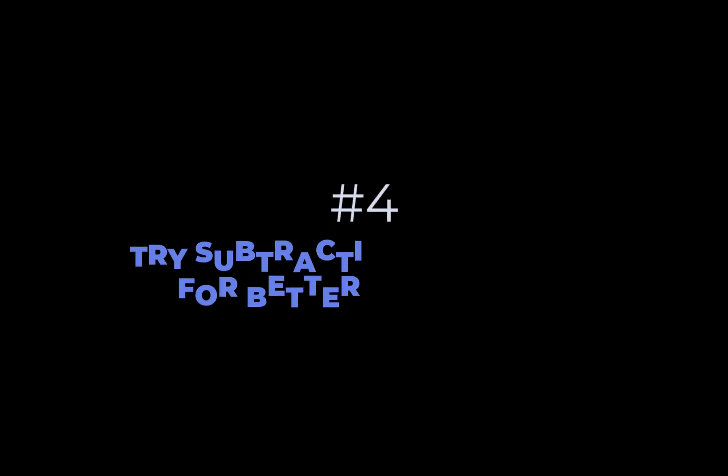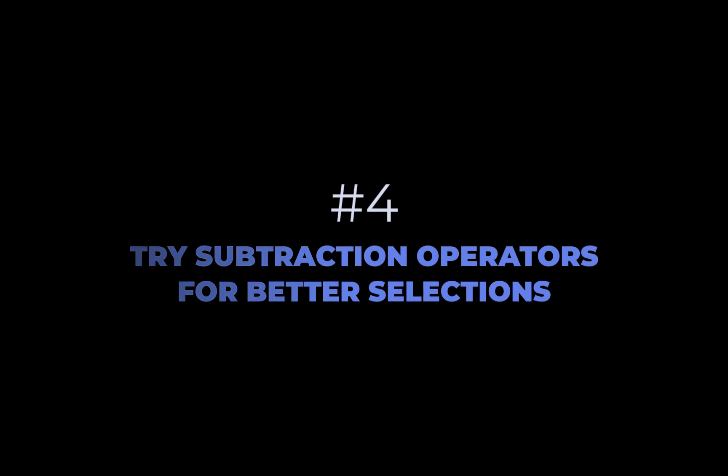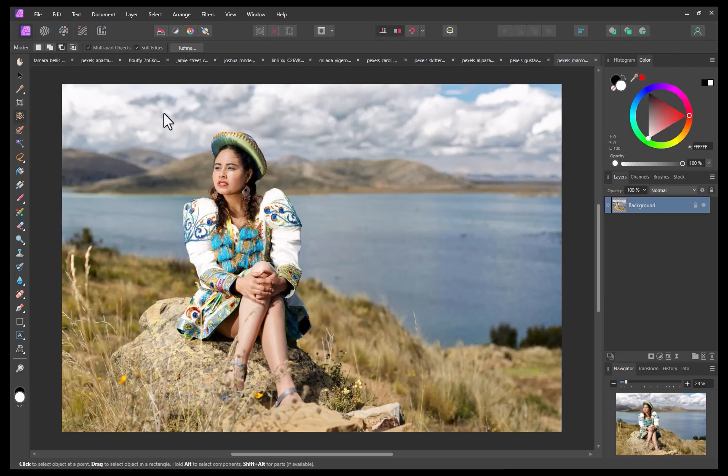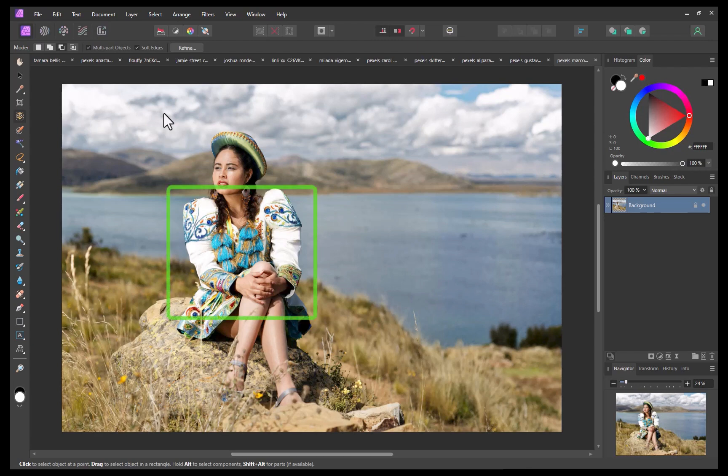The fourth tip is to try subtraction operations for better selections. To demonstrate this tip, let's work with this image.